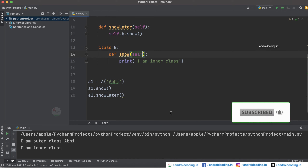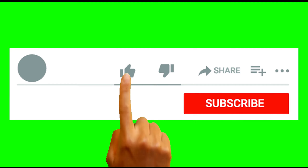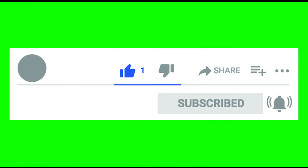In this way you can make use of the inner class concept in Python programming. If you have any queries, do let me know in the comment section below. If you liked this, do like, share, and subscribe to our channel for more interesting content on Python. Thank you.